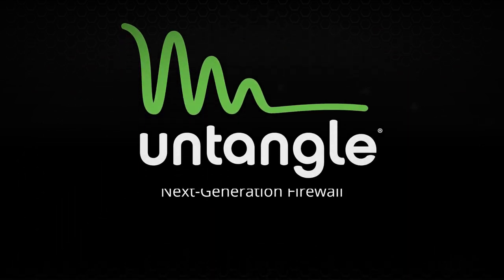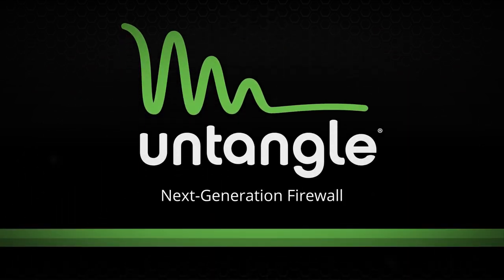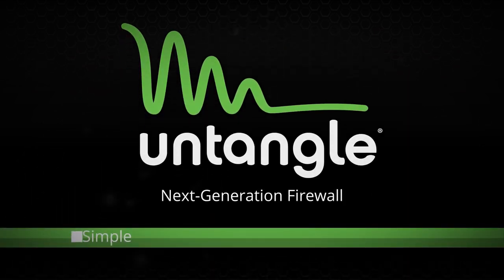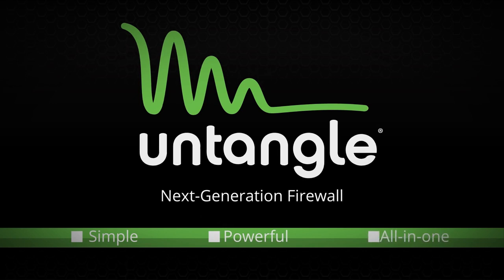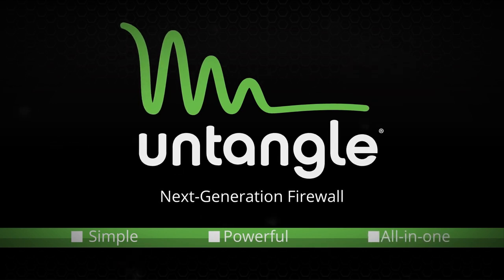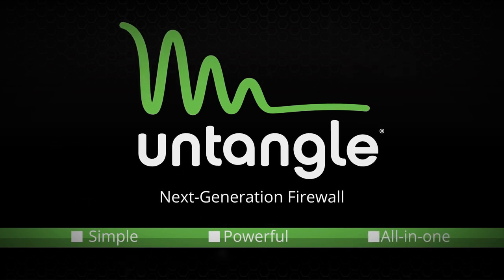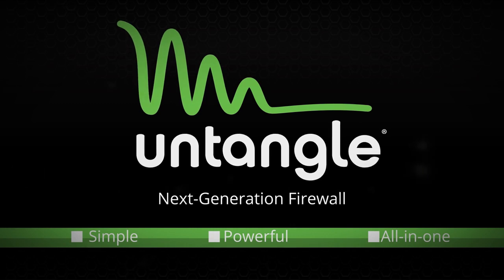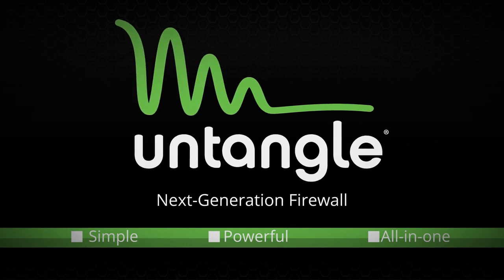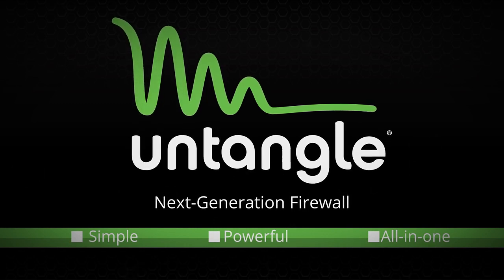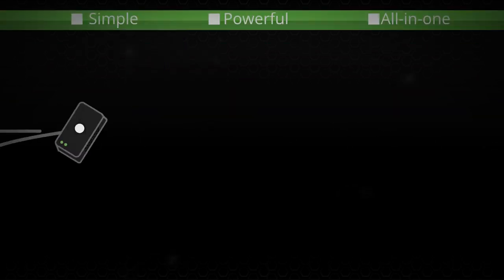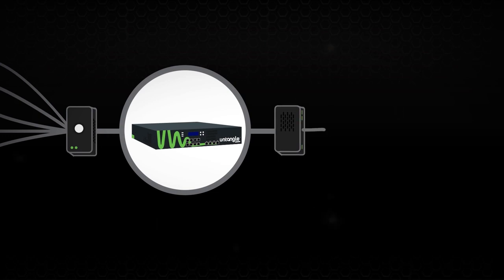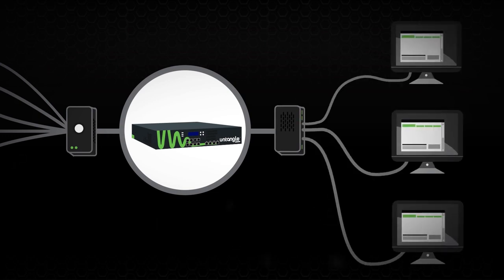Enter Untangle Next Generation Firewall, a simple, powerful, all-in-one network security solution built to deliver enterprise-grade protection and policy management to the small and mid-market. Our innovative technology sets us apart from any other unified threat management solution.